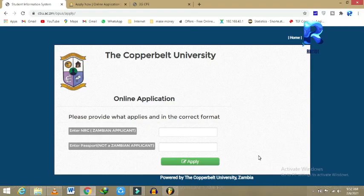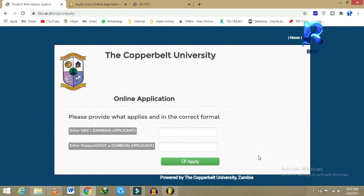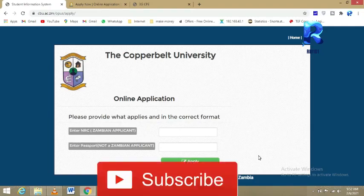Thank you so much for joining us today. As a reminder, the topic is how to apply at CBU, the Copperbelt University. Don't forget to hit that subscribe button and subscribe.